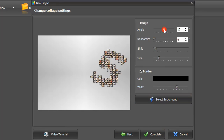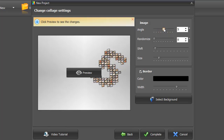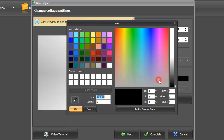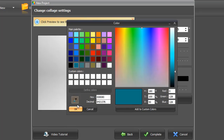Tweak the settings — the angle, shift, and size of your pictures. Add a border for a better contrast between the image and the background.